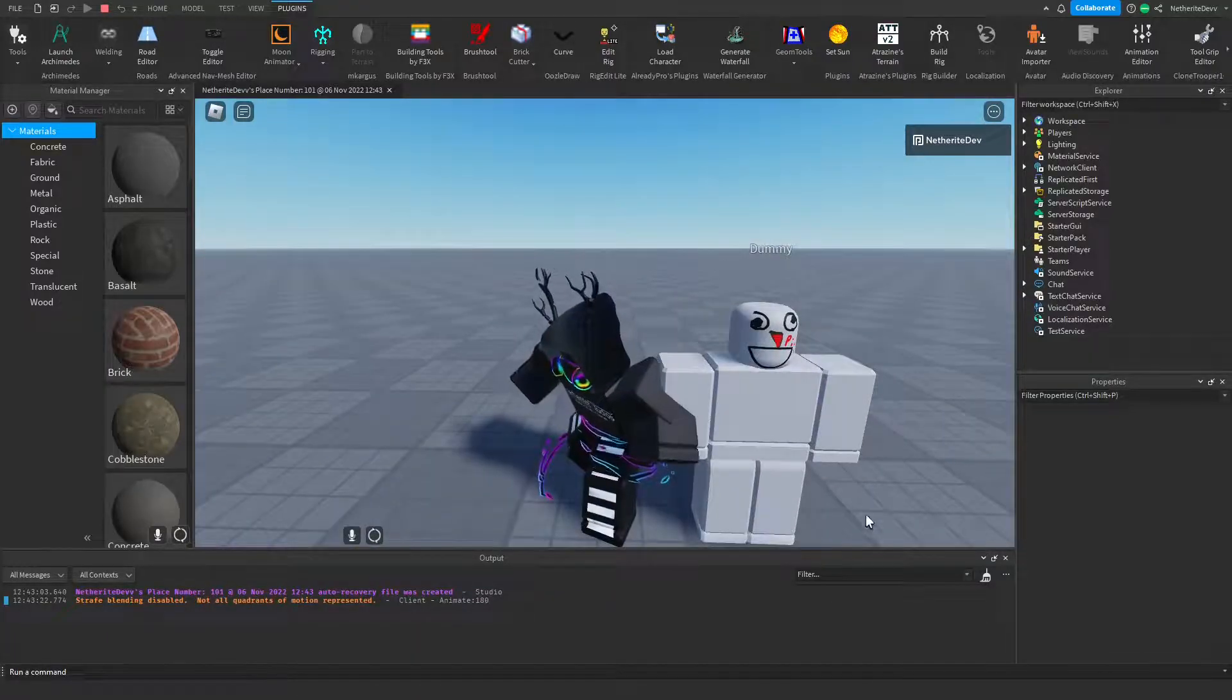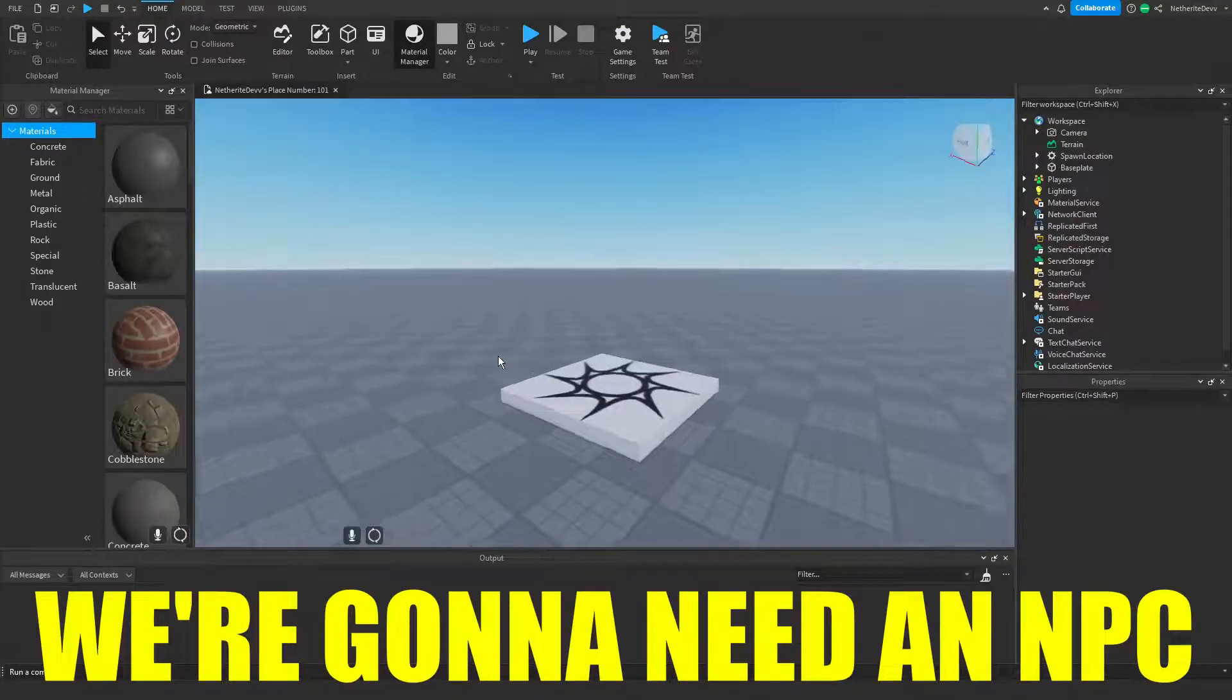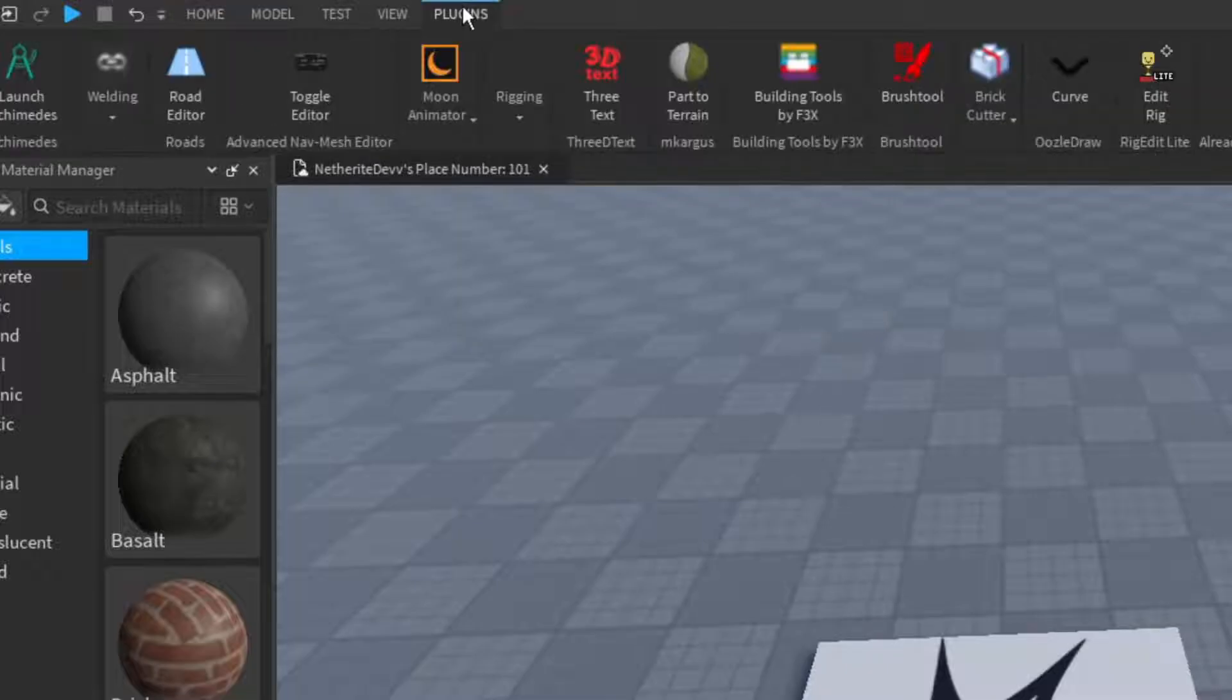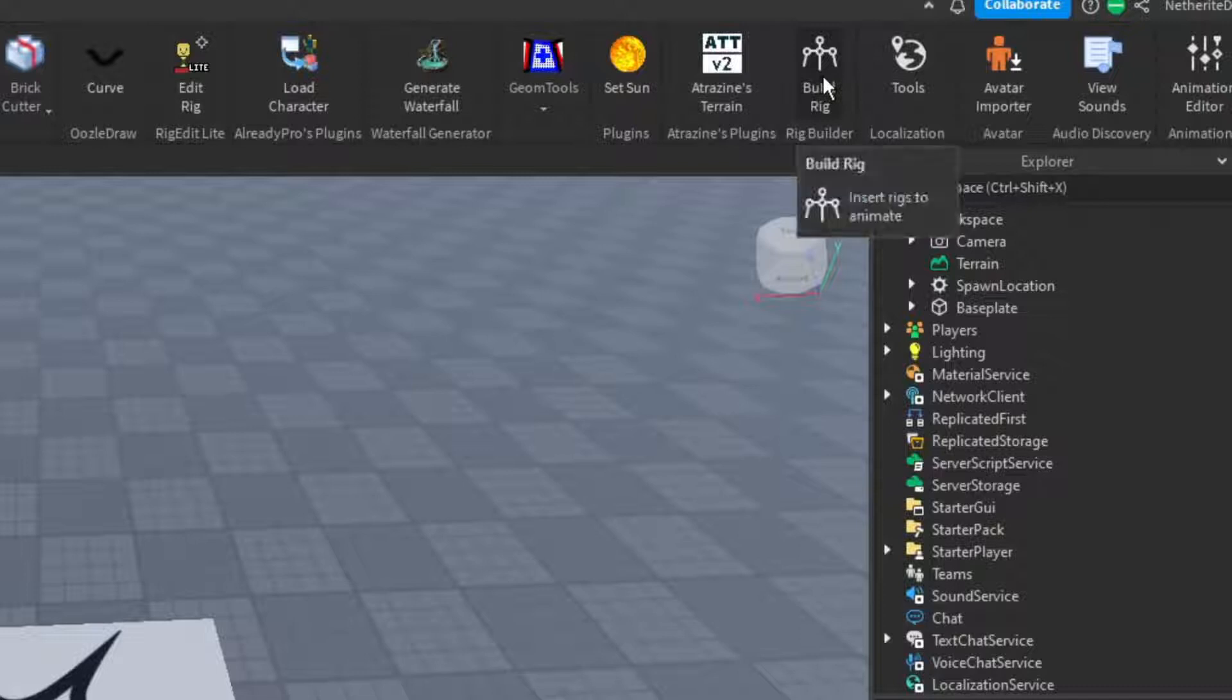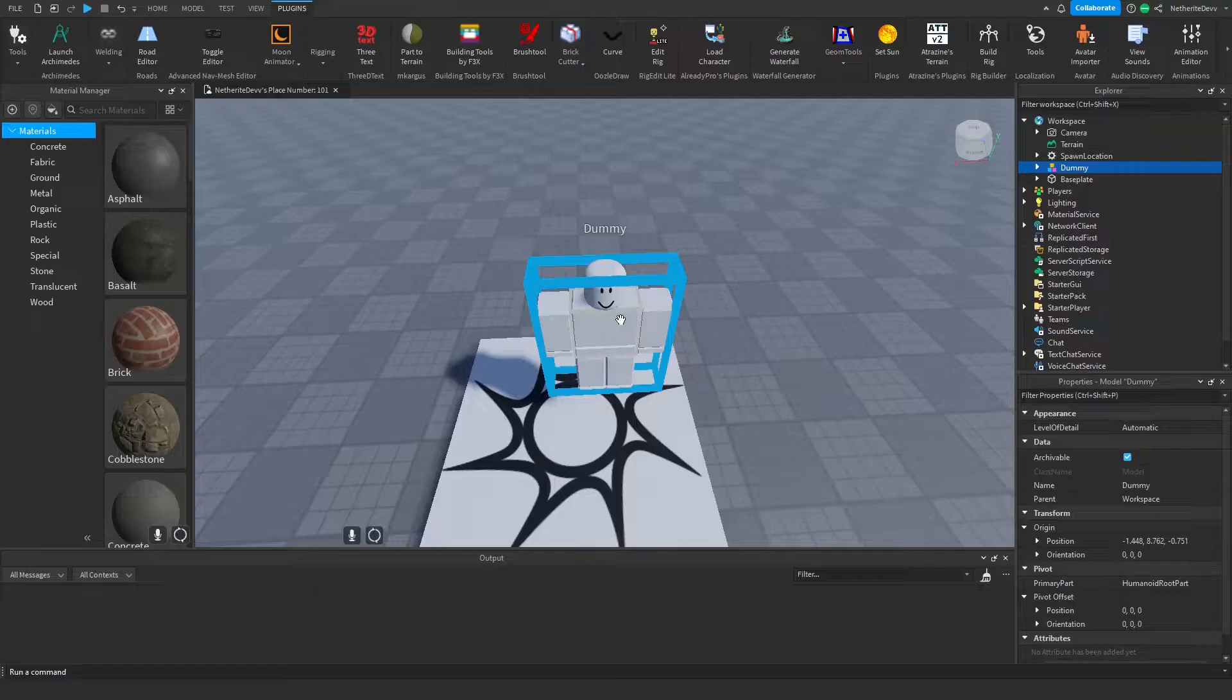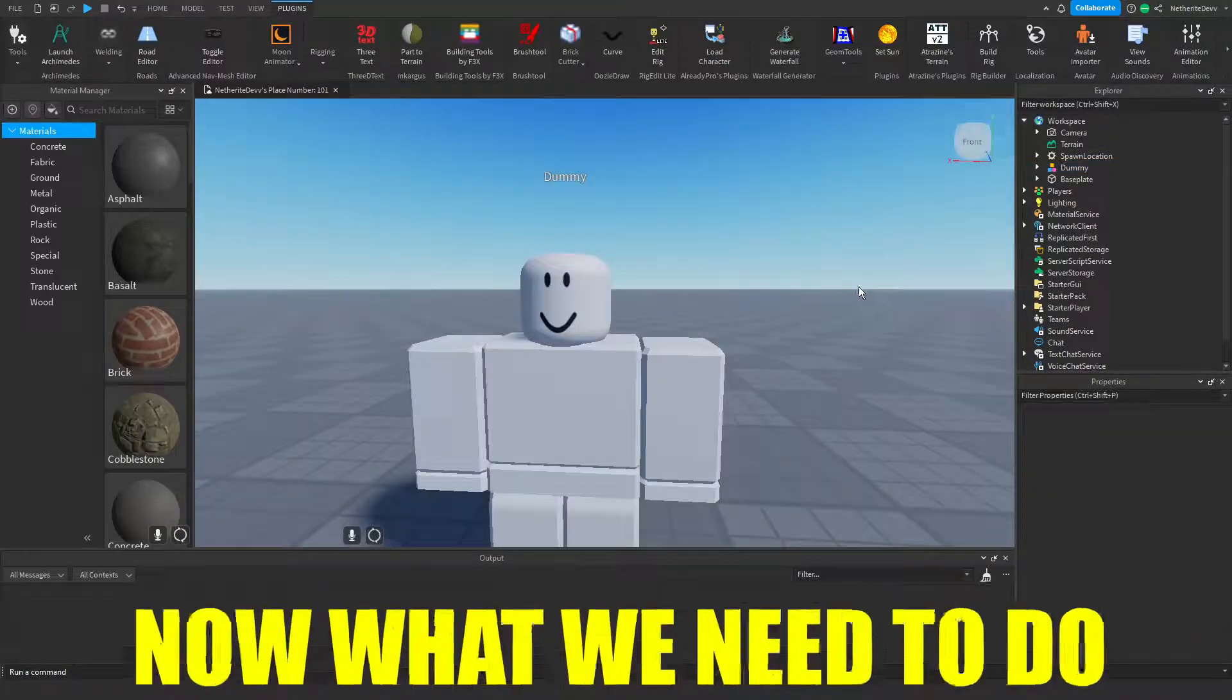So before we do anything, we're going to need an NPC to put our face on. In order to create an NPC, we're going to go to the plugins tab on the top of the screen, then we're going to find the rig builder plugin. We're going to click on it and we can insert a block rig which will create a little dummy for us.